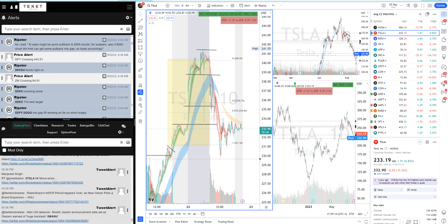Hopefully you guys learned a lot about the gap fill trades and the process. If you'd like to trade with a community, come for the education and the tools — not for the alerts. I want to make good, consistent traders, as I've been doing for years. All right guys, stay safe, keep learning, and see you tomorrow.